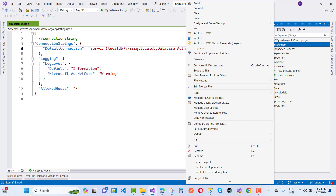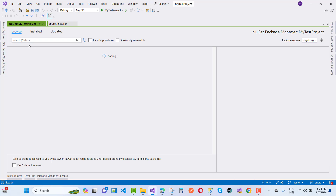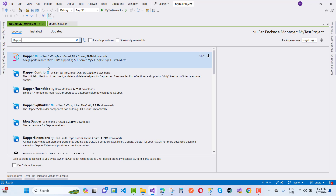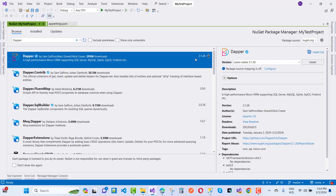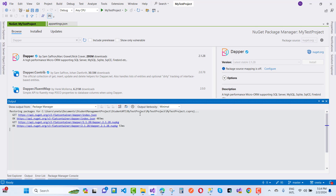Open Manage NuGet Packages and add the Dapper package here. Install it and wait for the installation to complete.